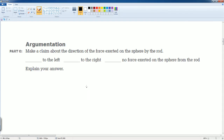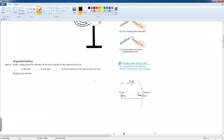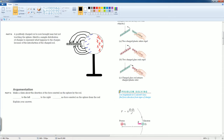Part C: make a claim about the direction of the force exerted on the sphere by the rod. Using the magnitude in Coulomb's law to find the force direction — the charge on the rod is positive, the electron is negative. The force of the electric field points towards the positive rod, so it's going to the left.